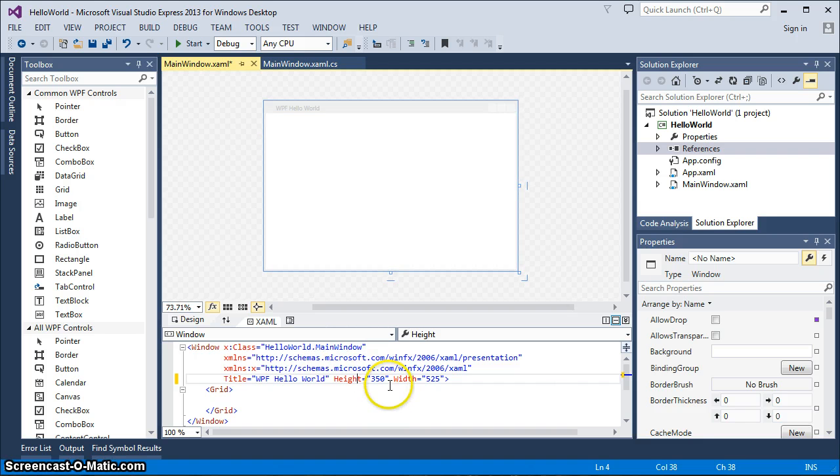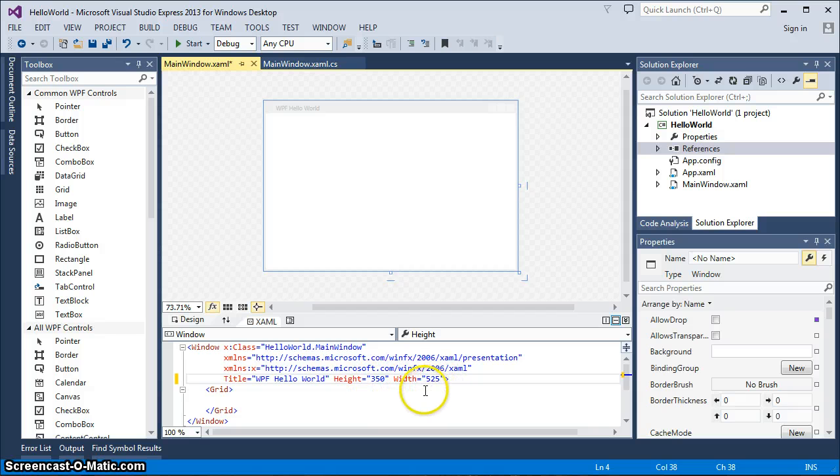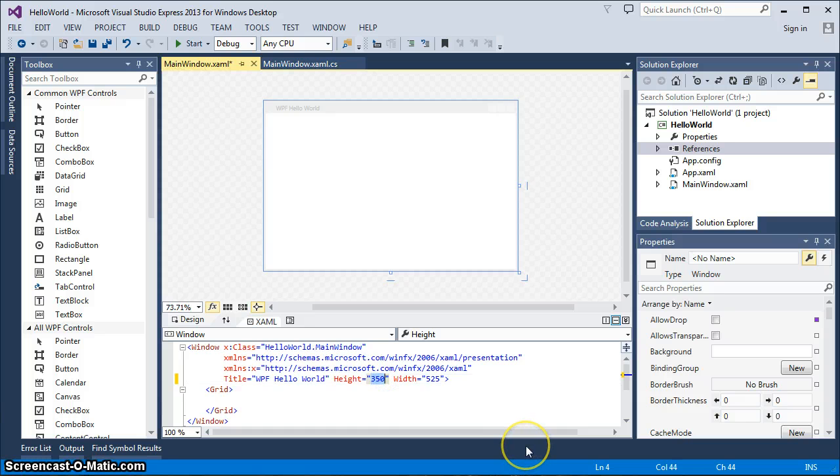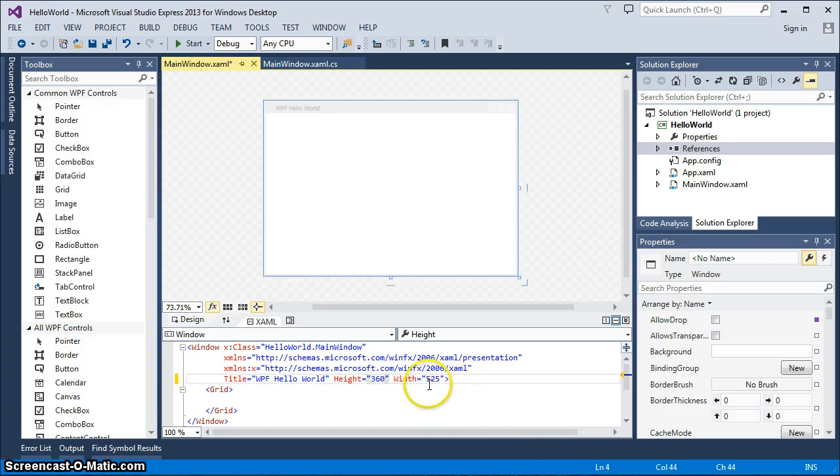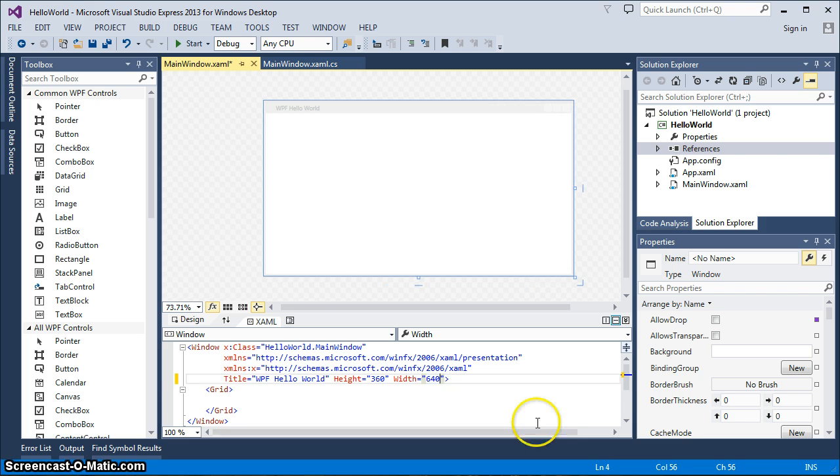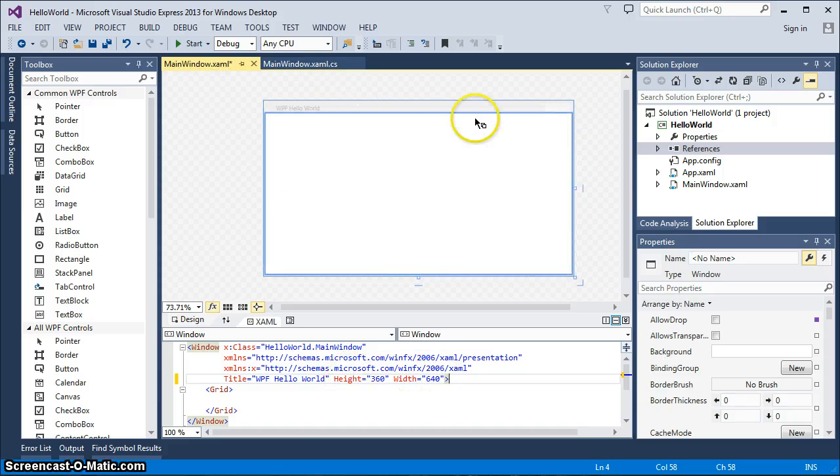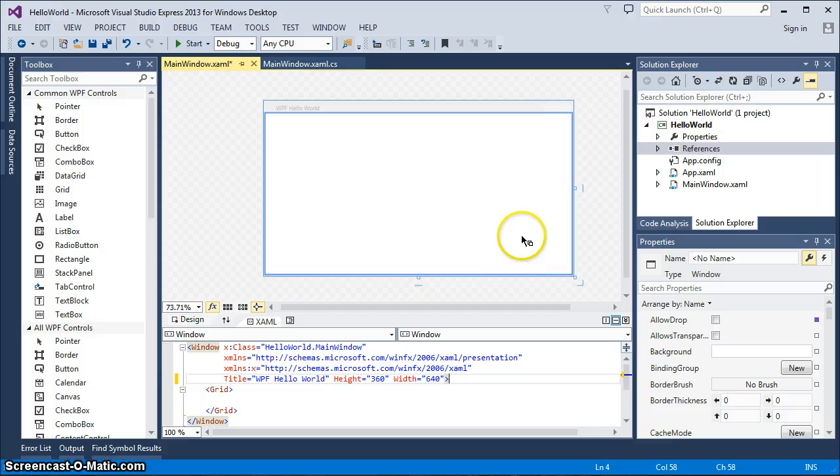We also are going to change the size of this window because when it comes up, we don't want it to be just 350 by 525, although we can have it to be any size, but we want to change it to something else. So on the height aspect of it, we're going to change that to 360. And then on the width, we're going to change that to 640. And by doing that simple little adjustment there, you can see how your window changed more into a 16.9 type look or HD look, if you will.